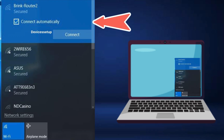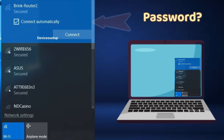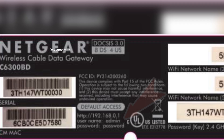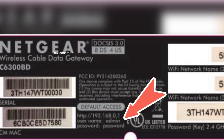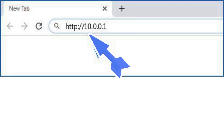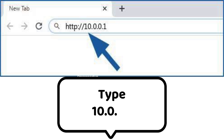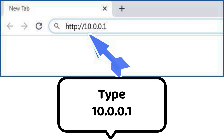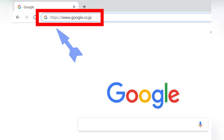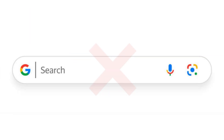If it asks for a password, try the password you used during setup, or have a look at the sticker on the back of the router for those details. Once connected, open any browser and in the URL or address bar type 10.0.0.1 and hit Enter. This will take you to the login page of the router. Be sure to type it into the address bar only, and not into the search bar.